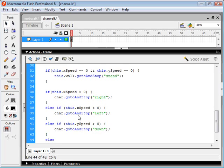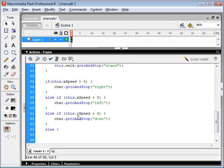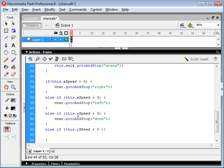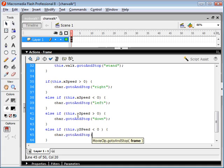And the last else statement here. Actually, we want to still detect if our y speed is less than zero. We'll set our character's keyframe to face up.